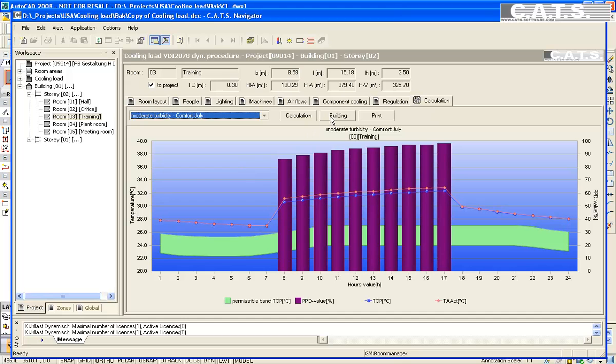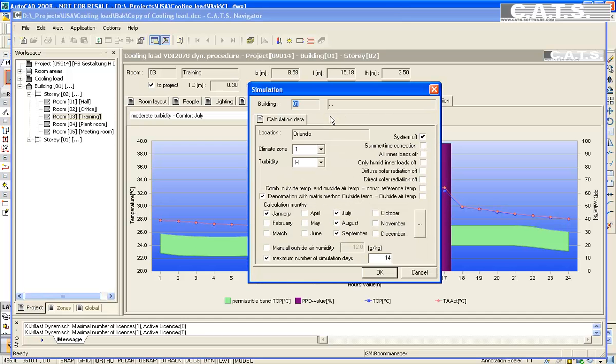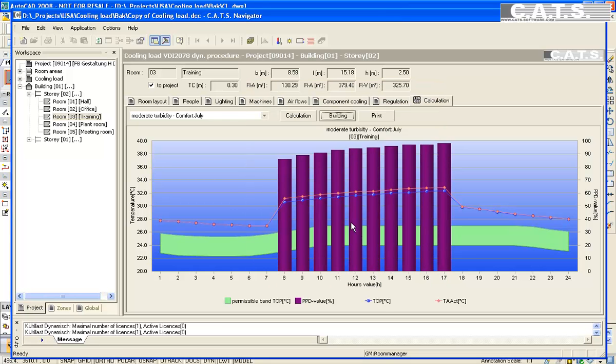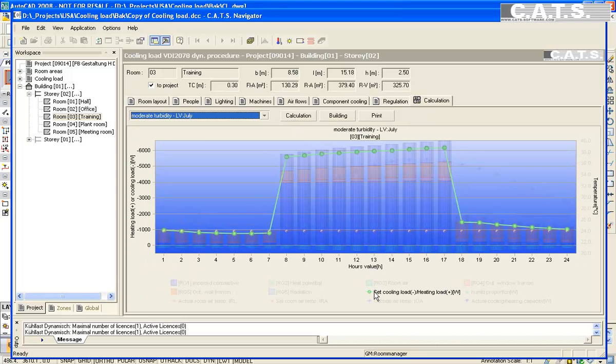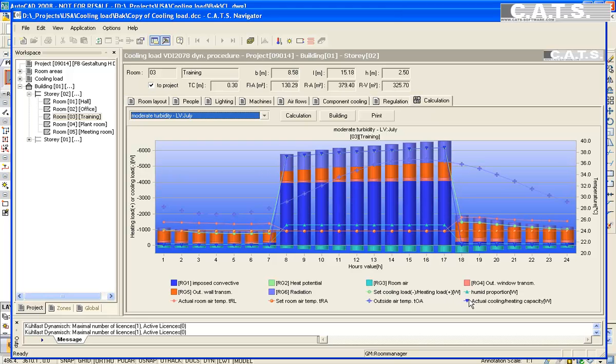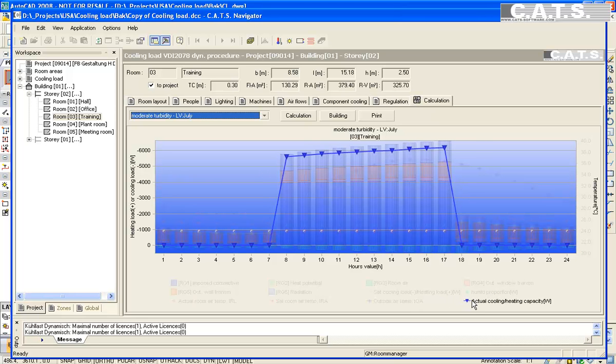We will now select building again. We will now deselect system off. Select OK. The room is recalculating. We again look at the cooling load, similar to before during the occupied period. The unoccupied period temperature is cooler than our previous example with the unit turned off. We look at the cooling capacity.